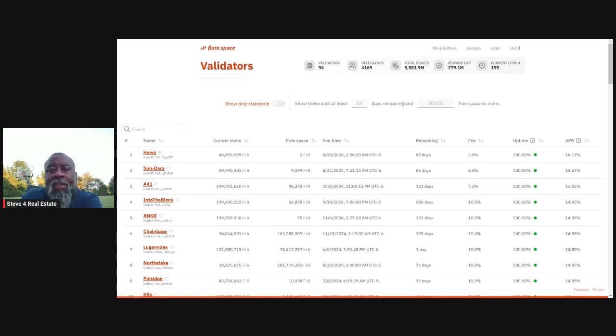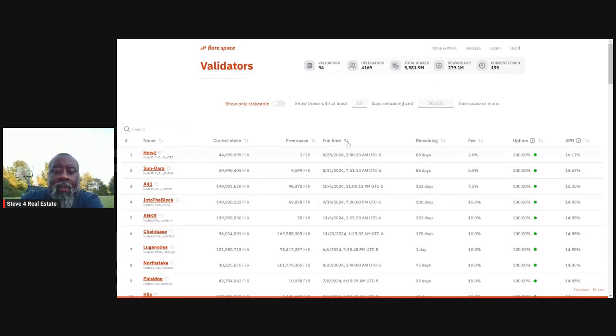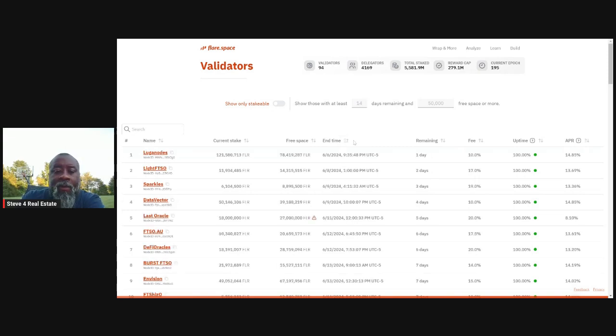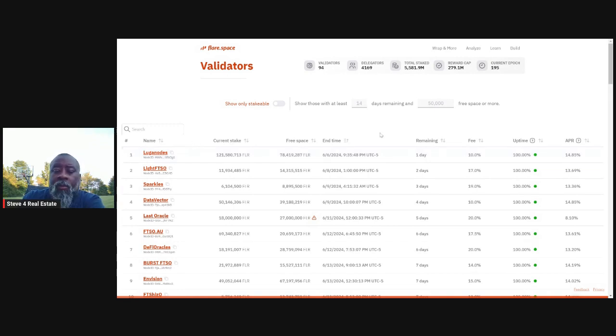Everyone shows an end time. As you can see this column, it shows end times, right? So I can sort by the end time. So there's some that are ending tomorrow, right? Some that are ending tomorrow. So Luga nodes, for example, the stake is ending tomorrow.